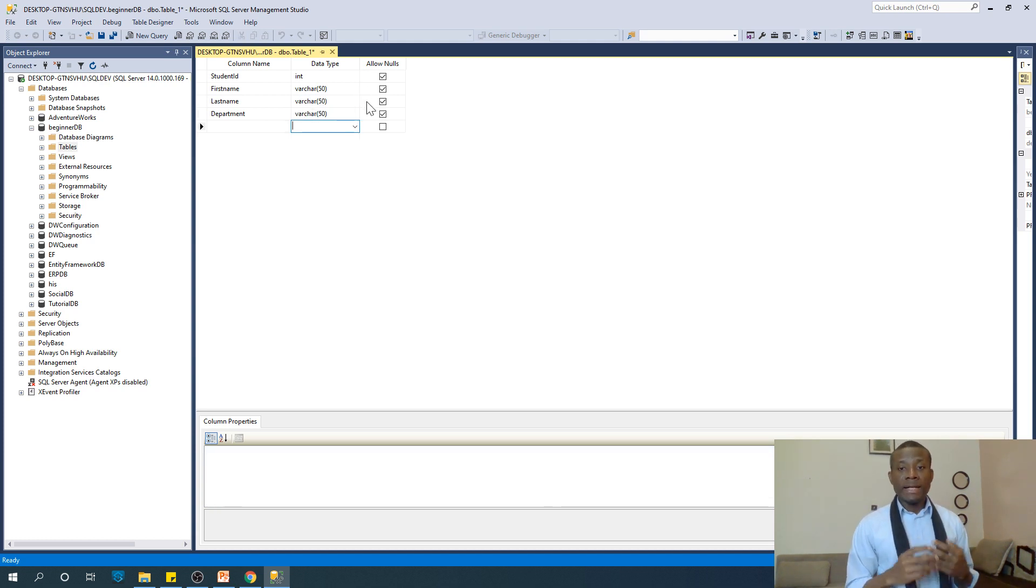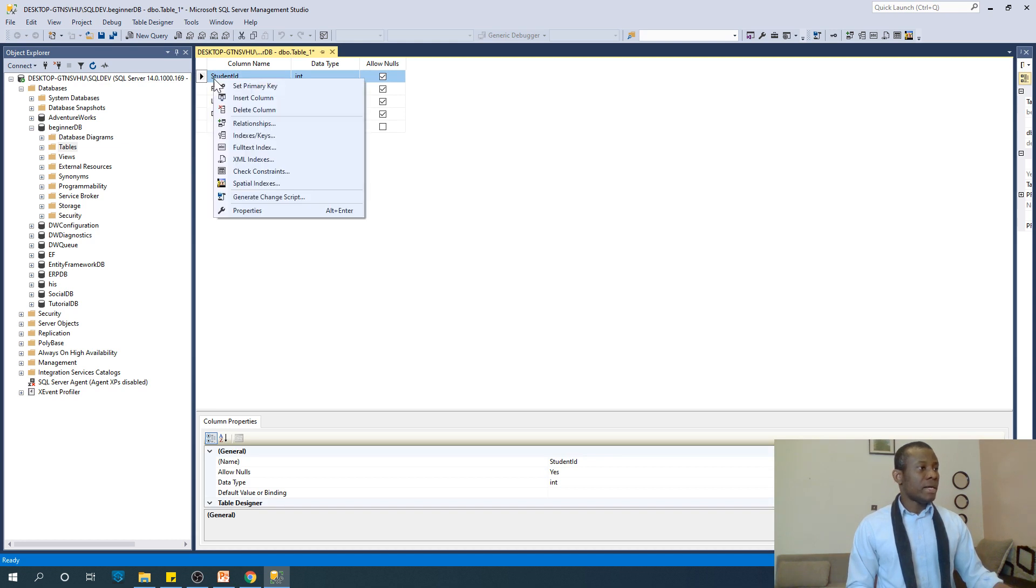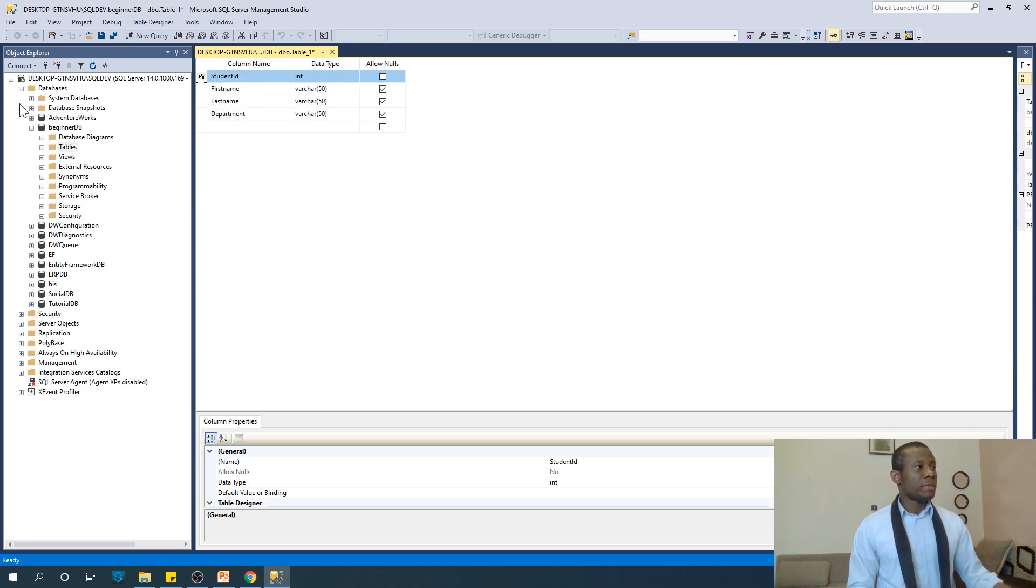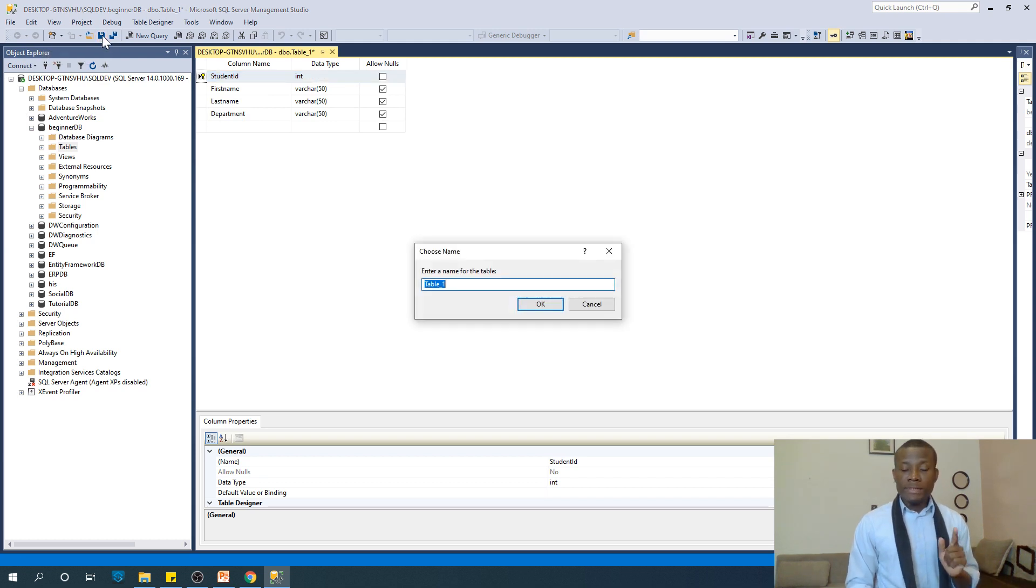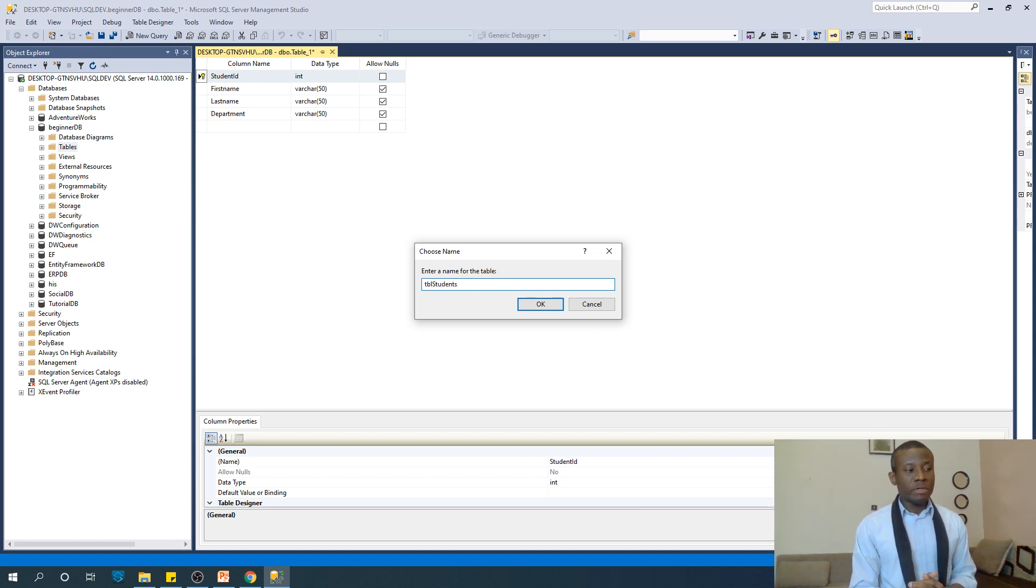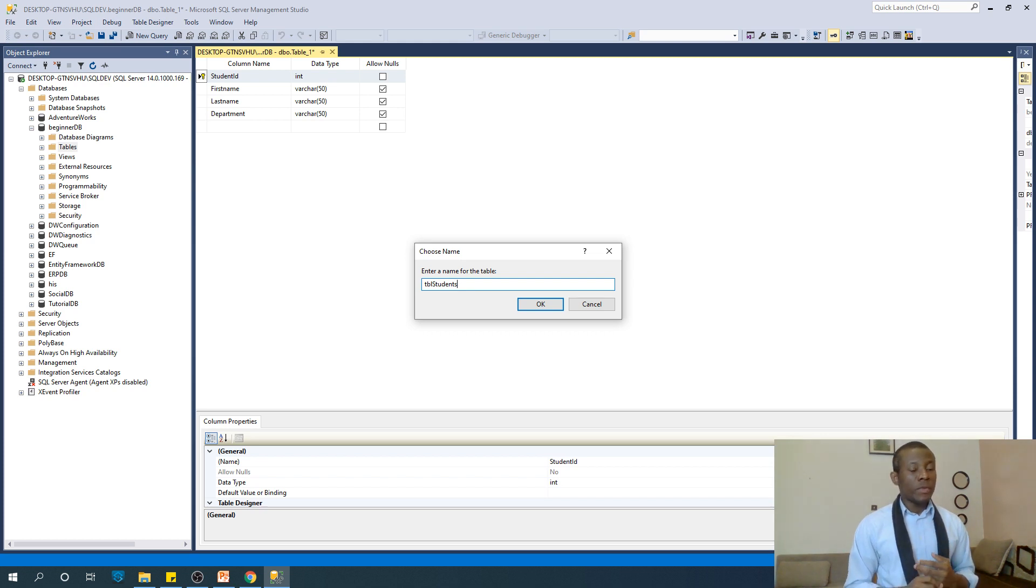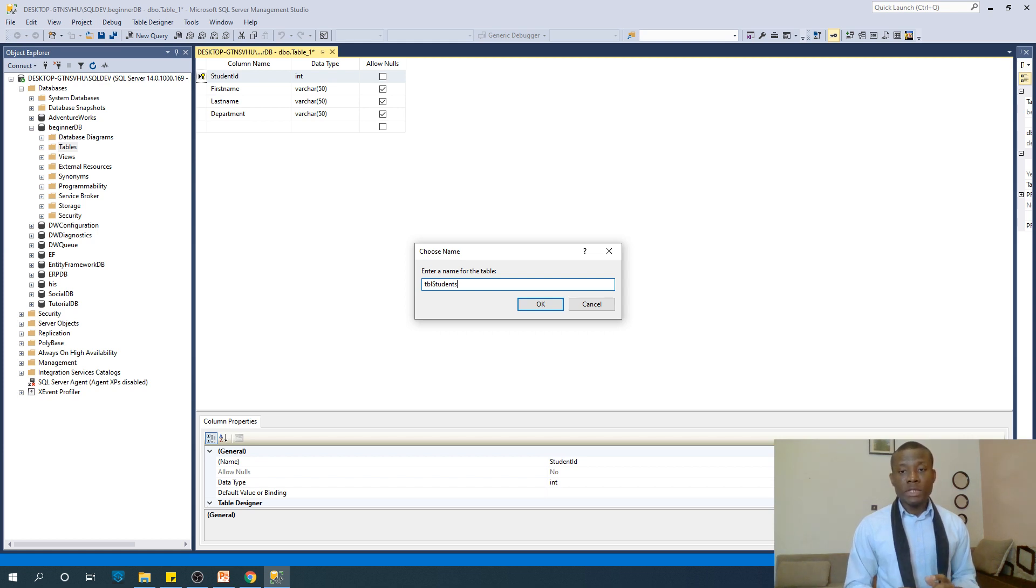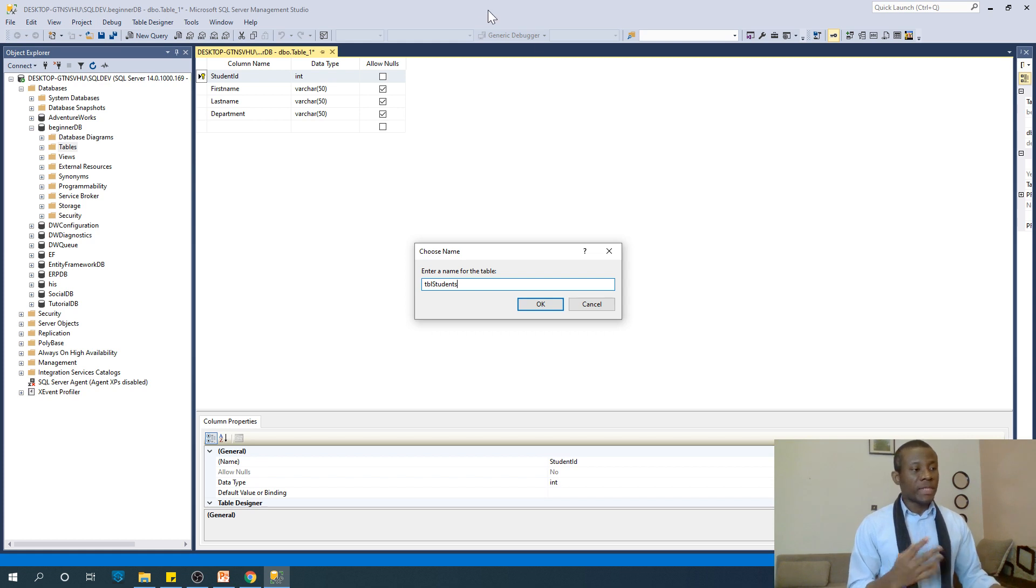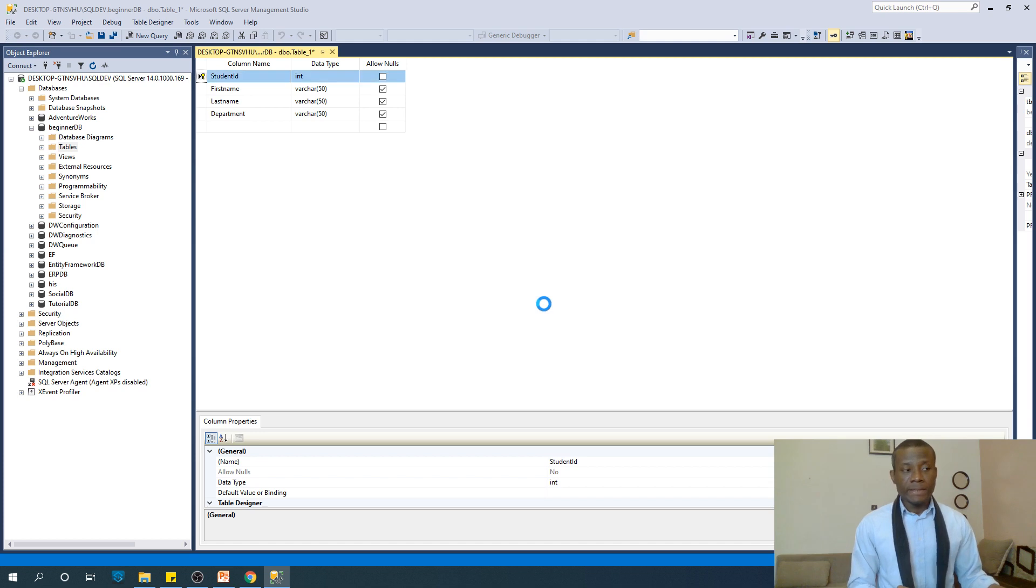We also want to tell SQL Server that the student ID is a primary key. Right-click on it and say set primary key. Then just save. When you click on save, it prompts you to enter the name of the table. Let's call it TBL_Student. There's something called prefix - a three-letter prefix to name your object. This is a table, so the prefix is TBL. For forms it's FRM, for stored procedures it's PRO, and so on.